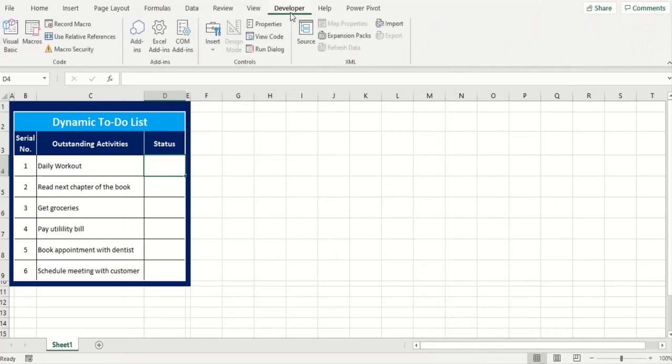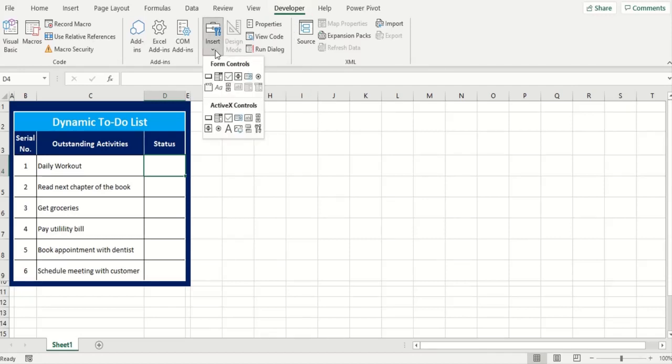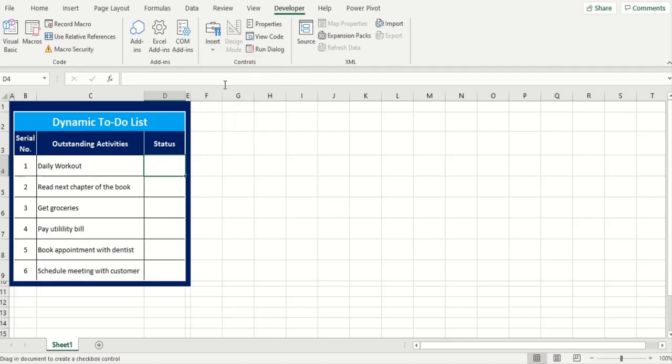Without delaying any further we'll go in developer tab and go to controls group in here and go to insert form control options. We'll take checkbox from here and bring it to our status column and I'm going to carve out a checkbox in here.